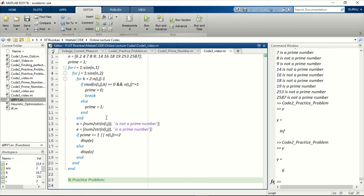One practice problem for this code: whenever a number is not prime, it must be getting mod equal to 0 for some number between 1 and n. Can you somehow modify this code to find out the number which is an additional factor of any non-prime number? That's all, thank you.